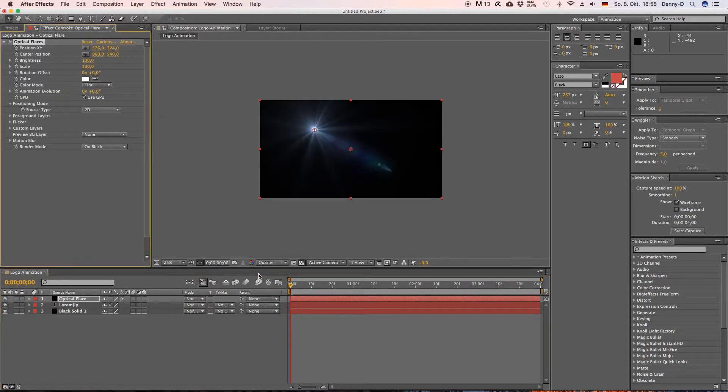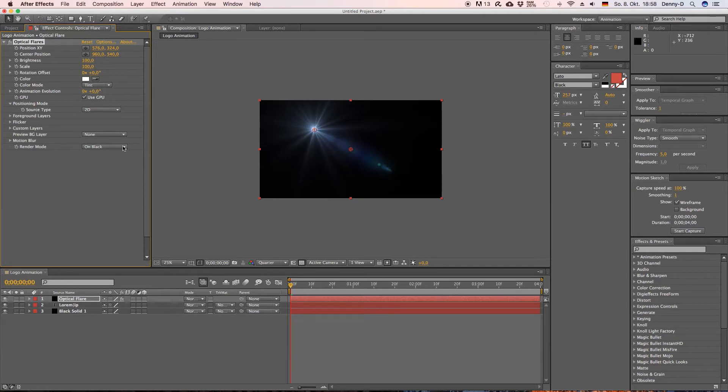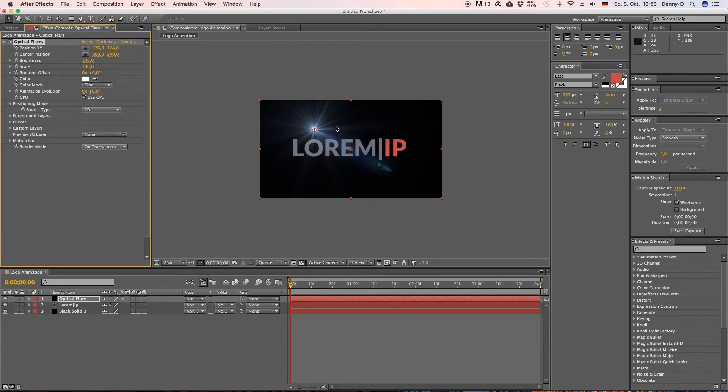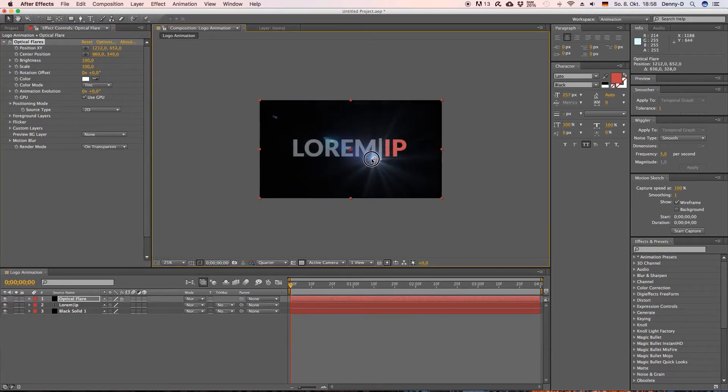And now go to your effects panel and go to look for a video copilot optical flares. So as you can see we've got some nice optical flare here but our logo is gone and for that we want to set the render mode from black to on transparent.